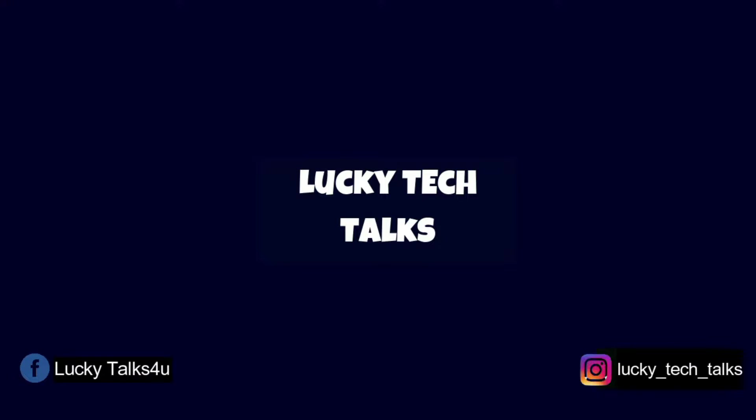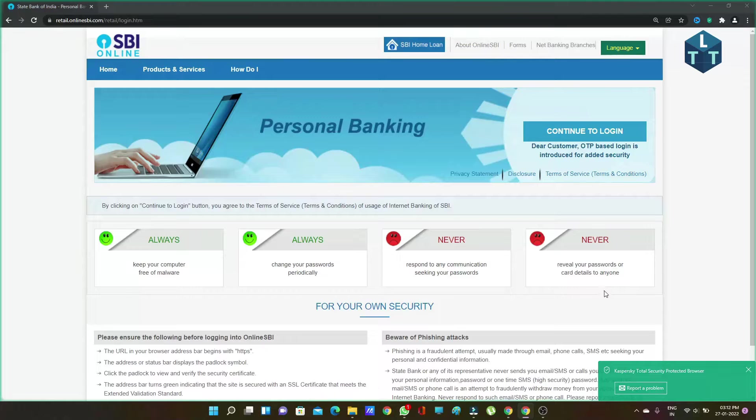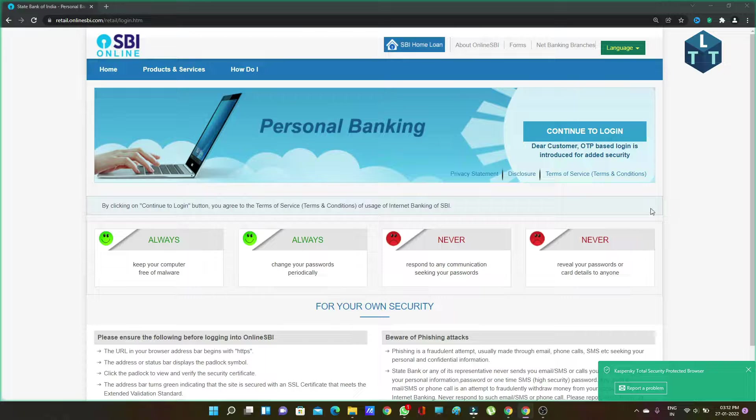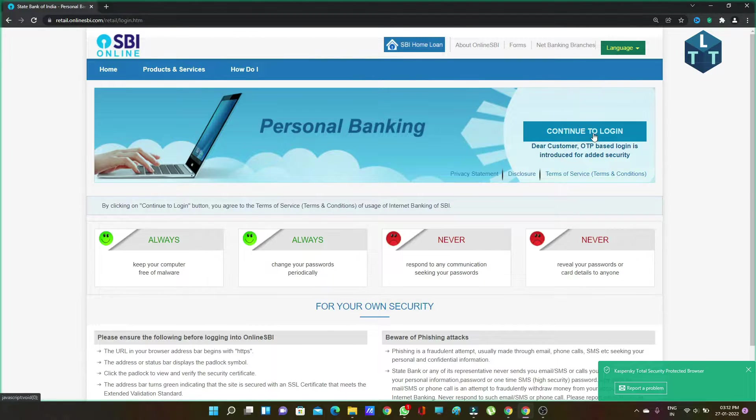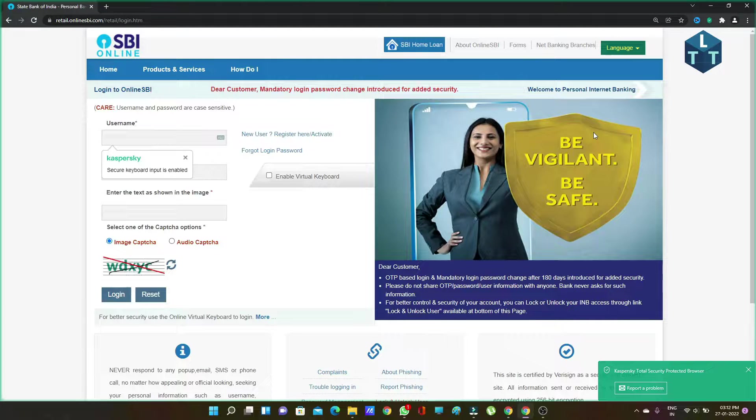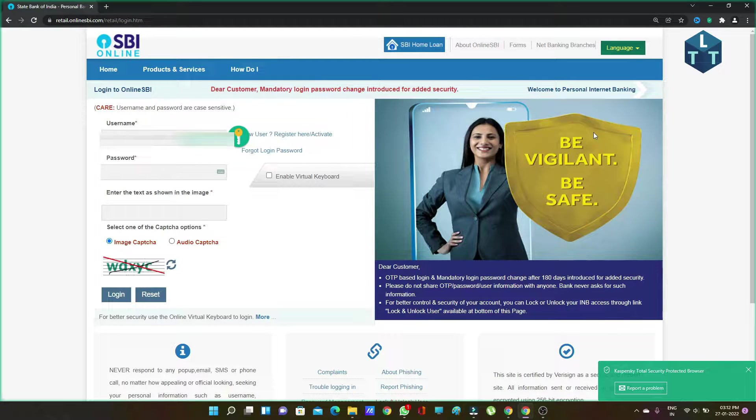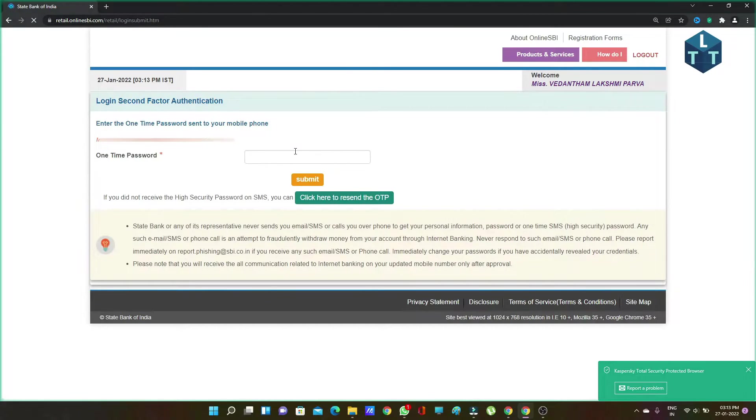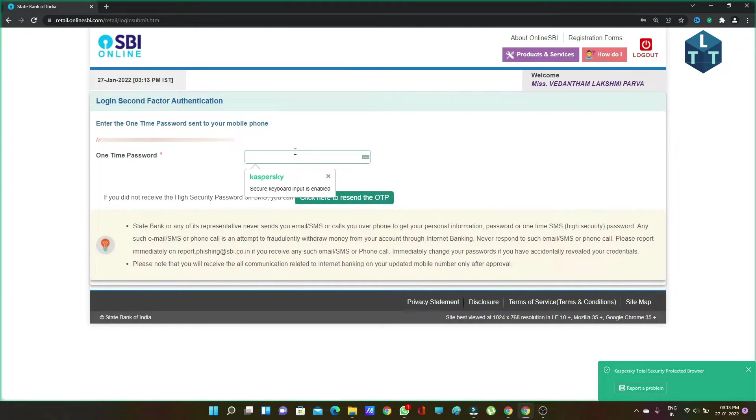To add a beneficiary account in SBI Net Banking, first log in to your account. Enter your username and password. Then you'll receive an OTP. Enter the OTP to proceed.